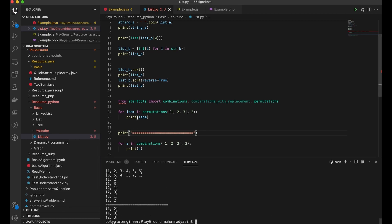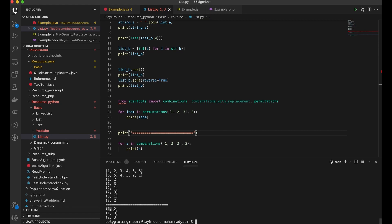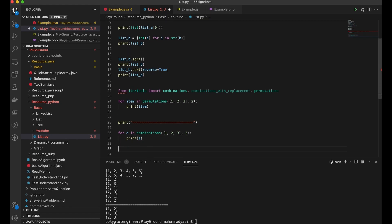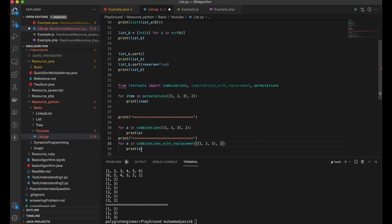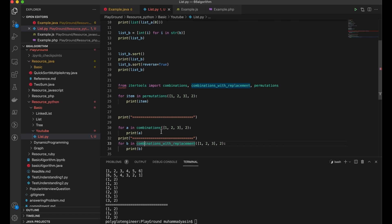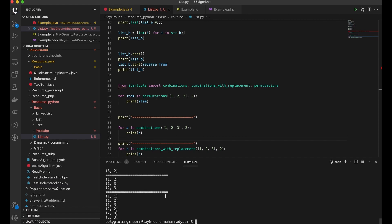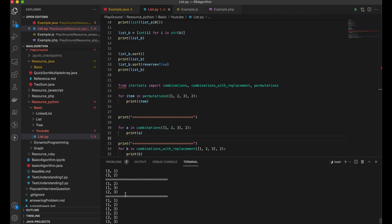Now the combination. The difference between combination and permutation is: in combinations, if you have one-two, you cannot have two-one. It just chooses one of them. Another one is combinations with replacement — we copy the same one but use 'combinations'. This is the issue in Python: if you use 'a' it will affect the same reference. The 'combinations' doesn't allow duplicates, but 'combinations with replacement' allows duplicates like one-one, two-two, and three-three.